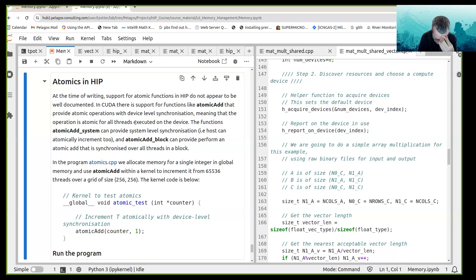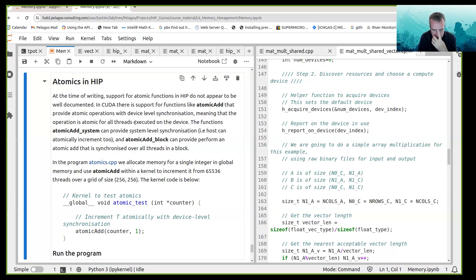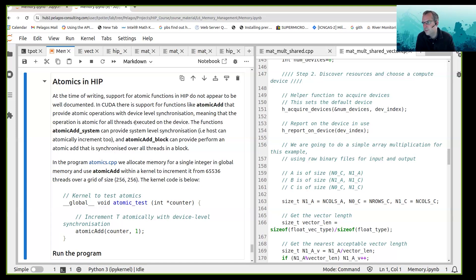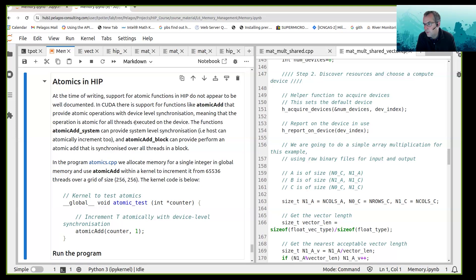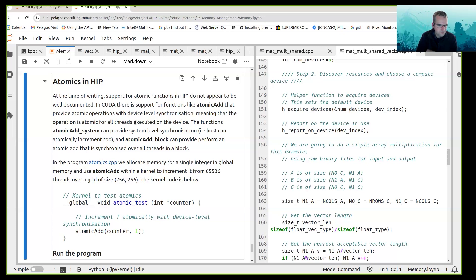So in CUDA there is support for functions like atomic add that provide atomic operations. What I mean by atomic is that sometimes you may only want to do one operation and guarantee that that operation happens exclusive of other threads. If you want to ensure that this accumulation happens atomically, there are some atomic functions in HIP.